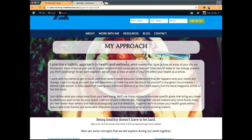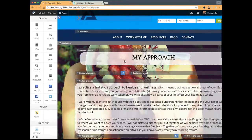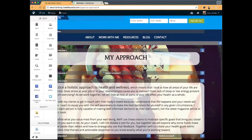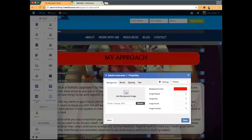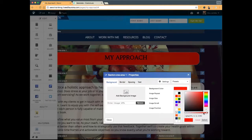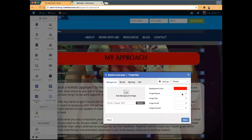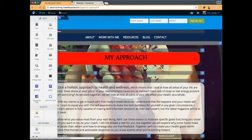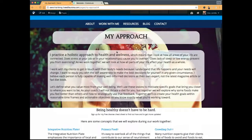Diane asks how I lightened the background under the text. For the content area where the text is, I clicked the blue notepad icon and set a background color. You can set whatever color you want, and then use the opacity slider to adjust the intensity so the image shows through behind it.